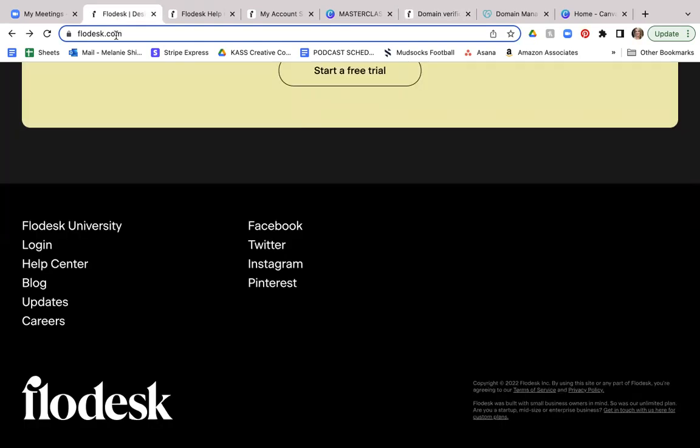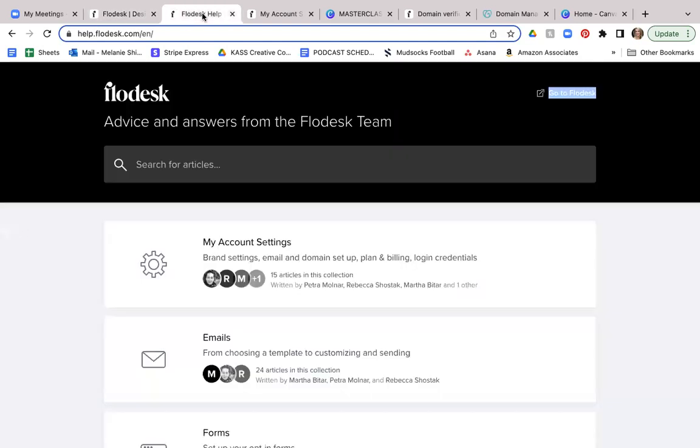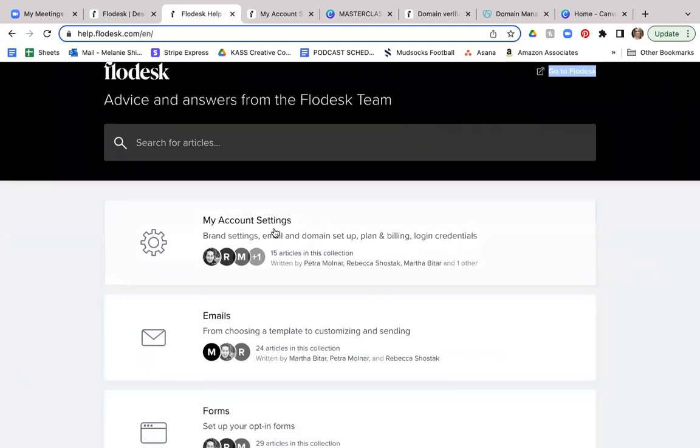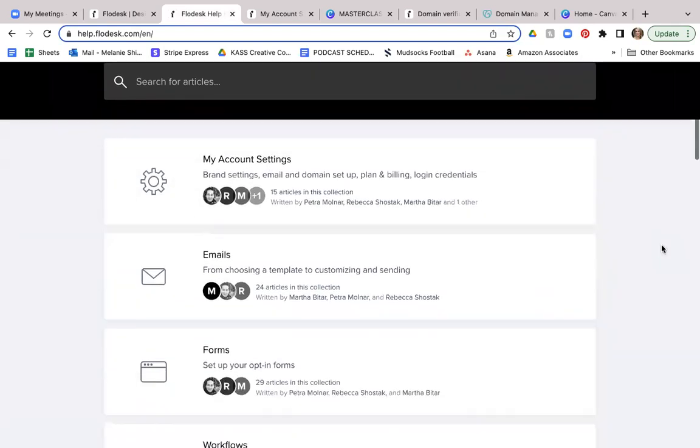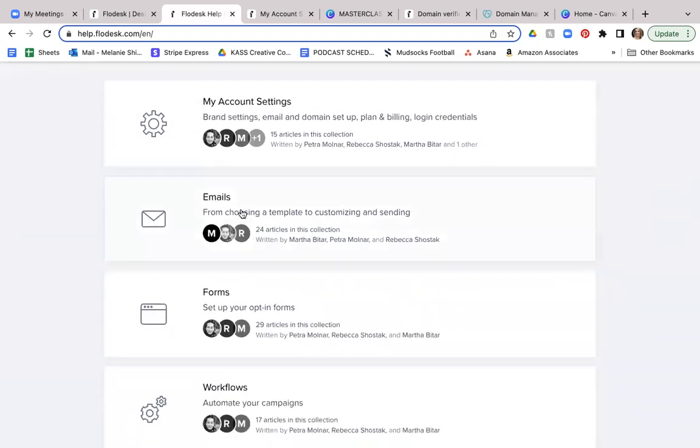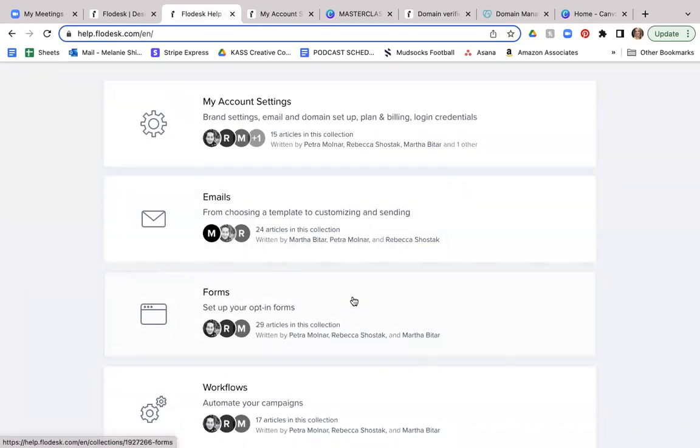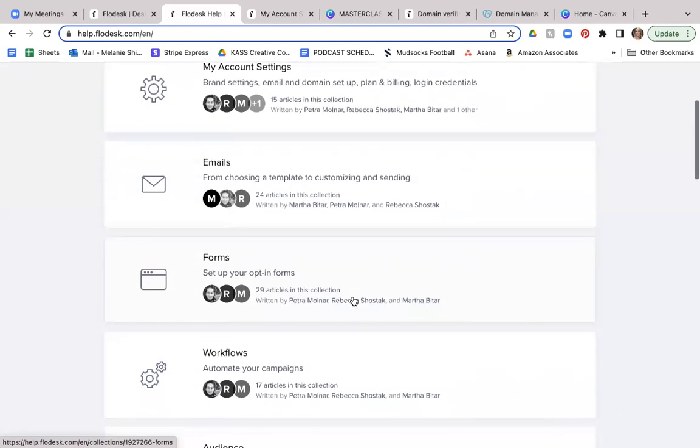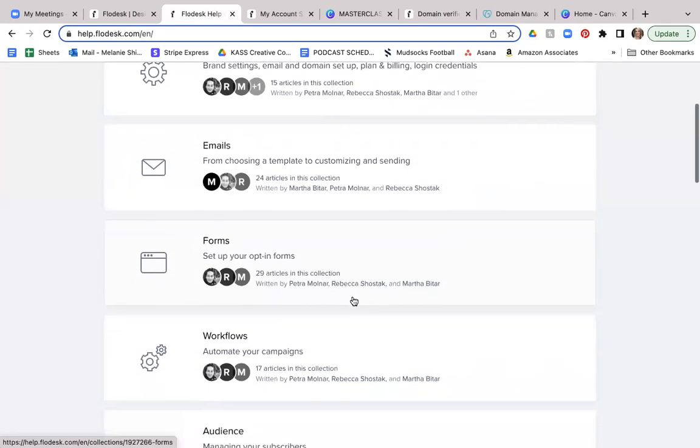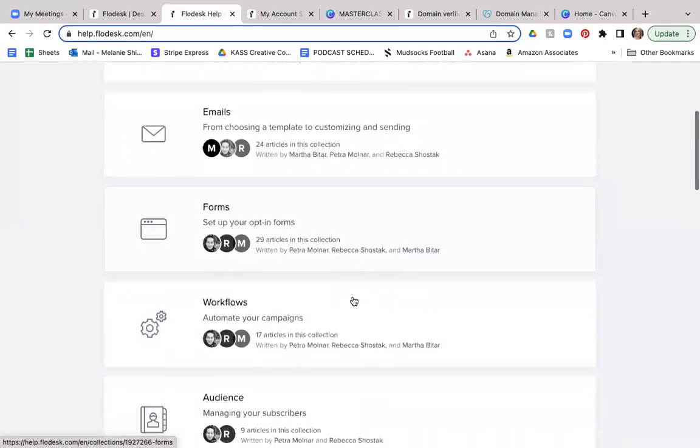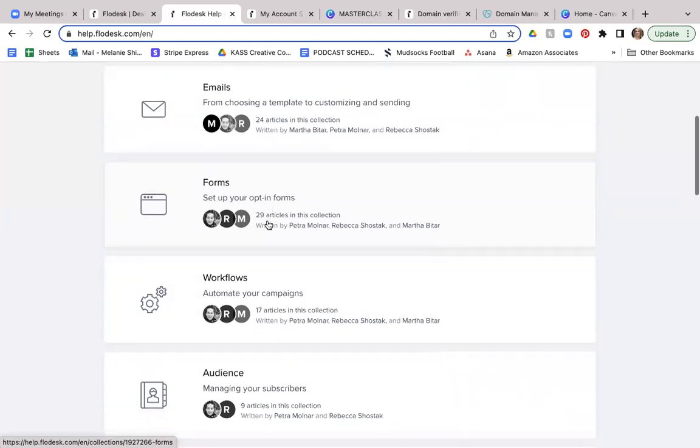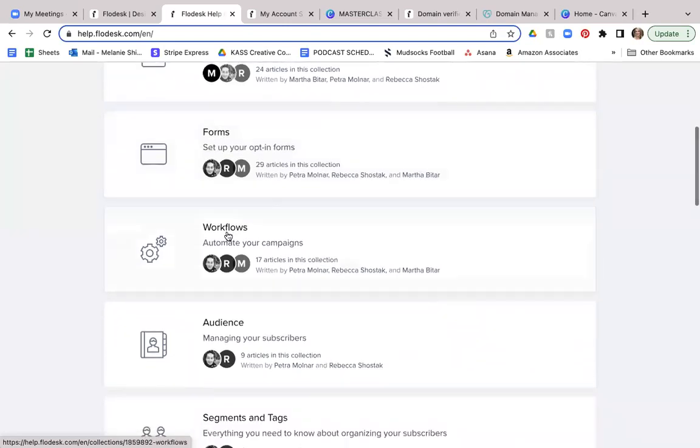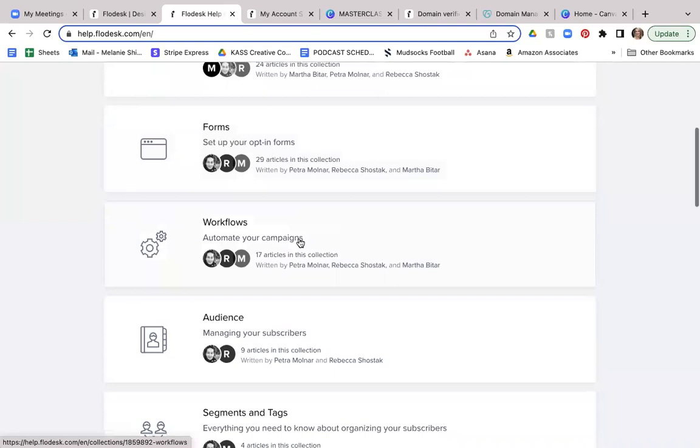Now I'm going to hop over there real quick, just so I can show you exactly where you can find that help desk. It's been really helpful for me as I've set up my account and then I will bring it to your awareness. So you know where to find it. So you can go to flodesk.com in the very bottom of the screen in the bottom left-hand corner, you're going to see help center. So when you click on this, it's going to take you to this next screen.